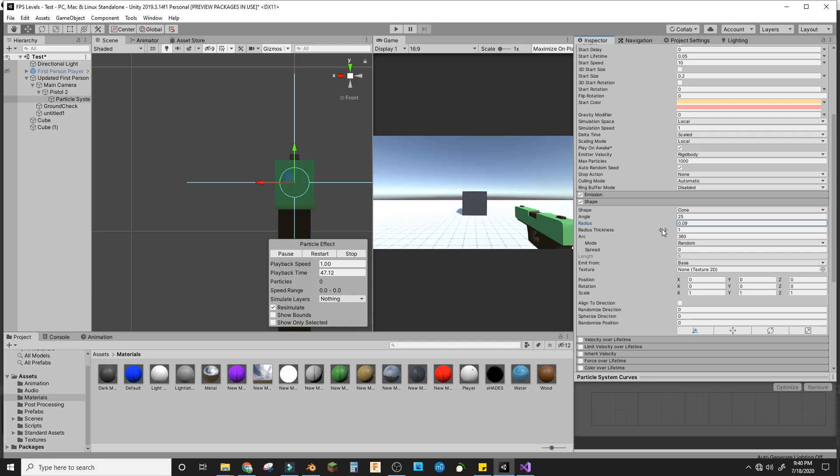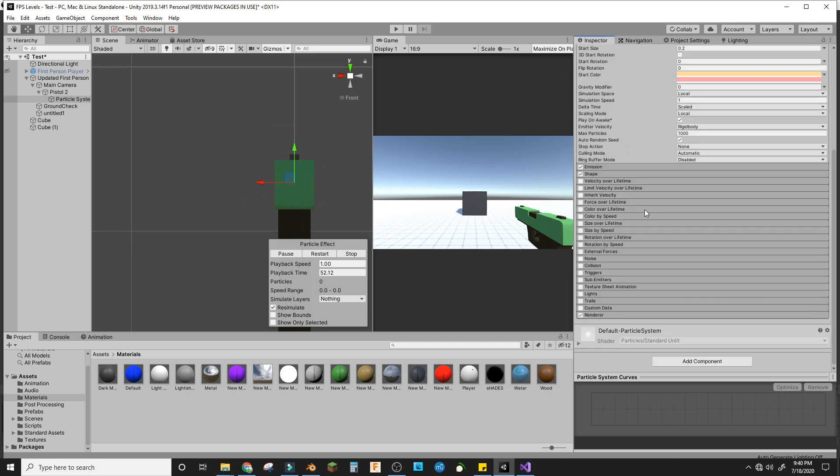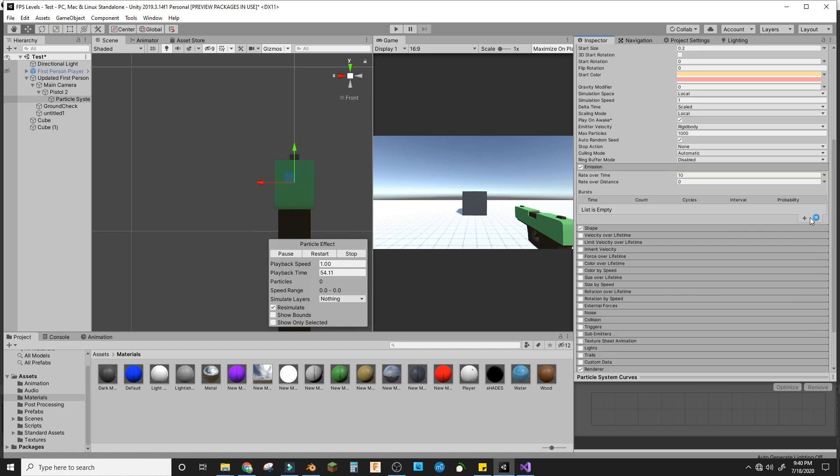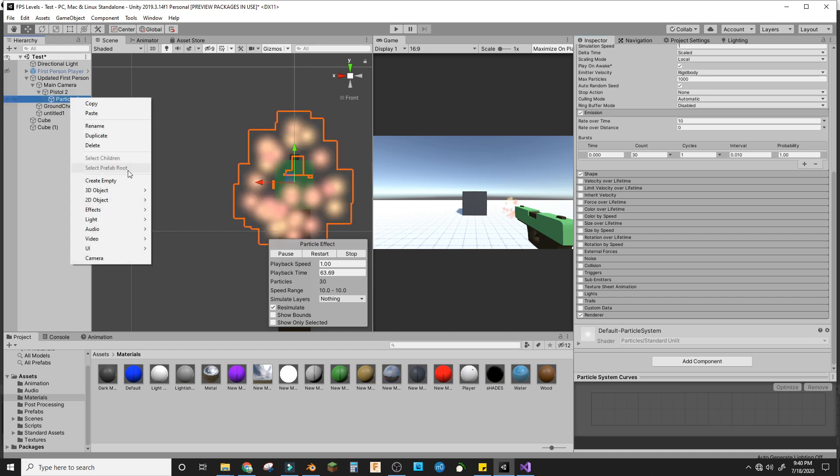Now for emission, we'll go to bursts and we'll add one. That's basically it to make a cool flash effect.